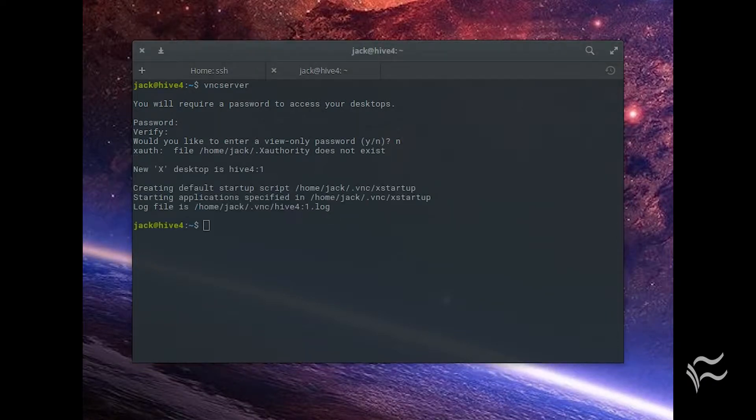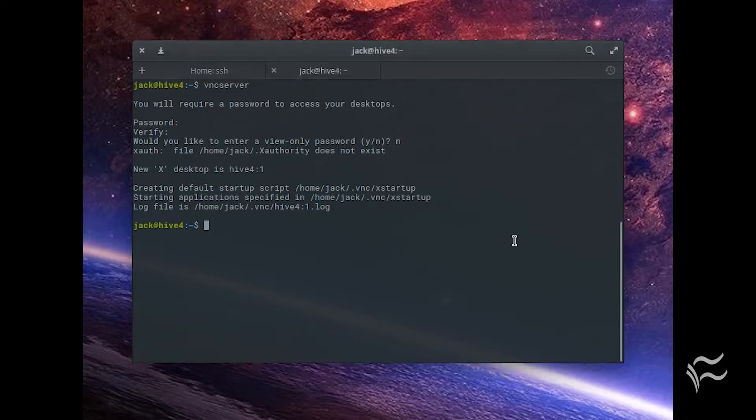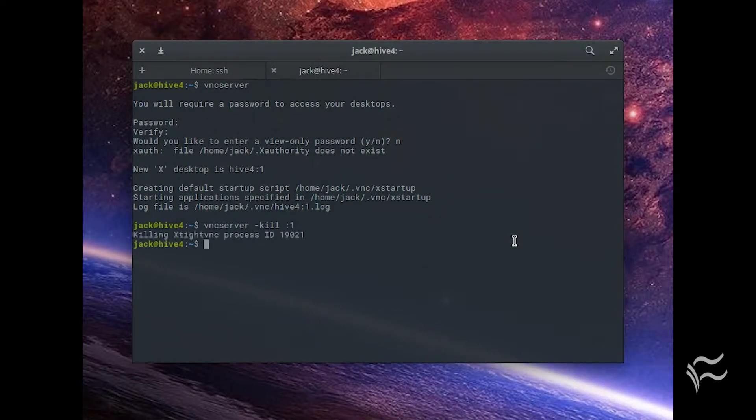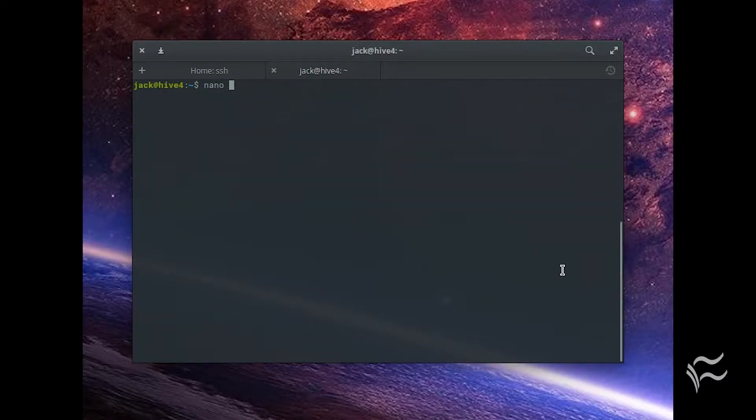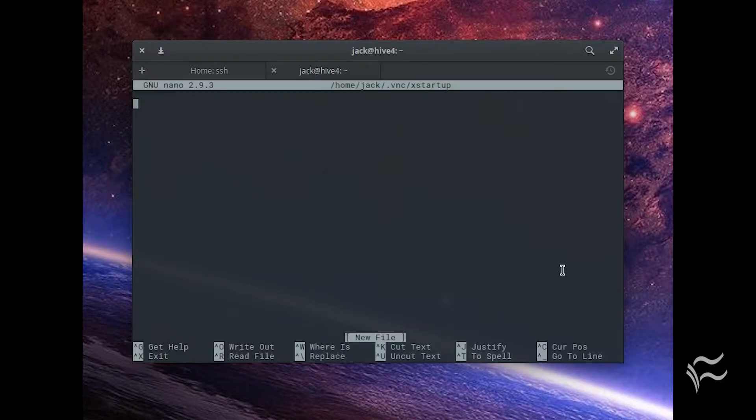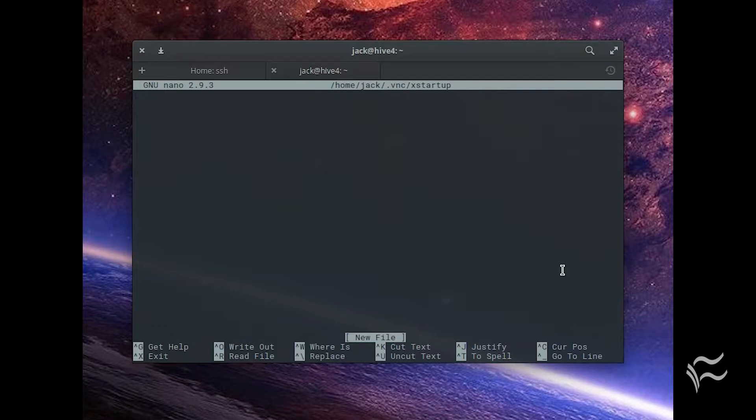Kill the VNC server with the command: vncserver -kill :1. Create a new configuration file with the command: nano ~/.vnc/xstartup.